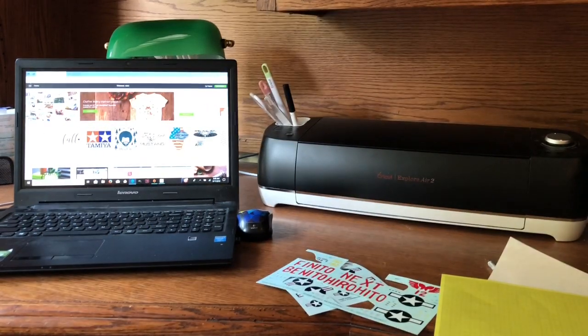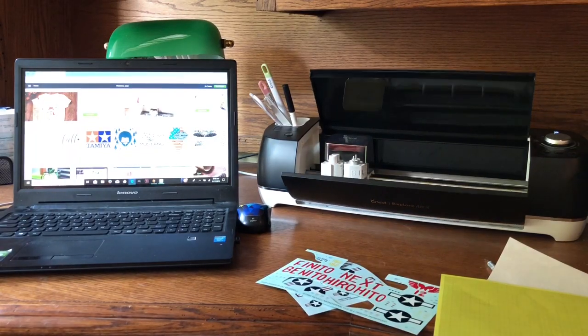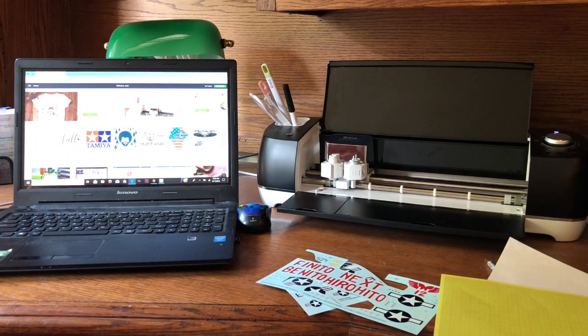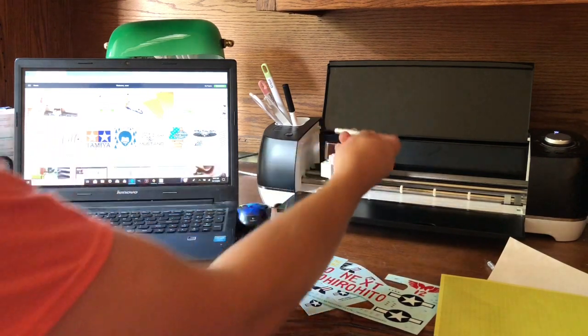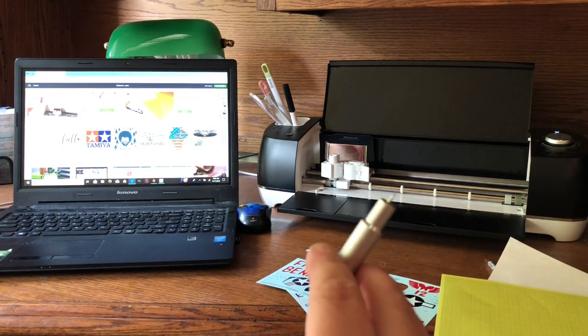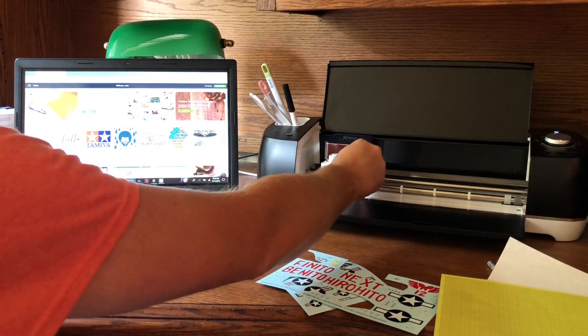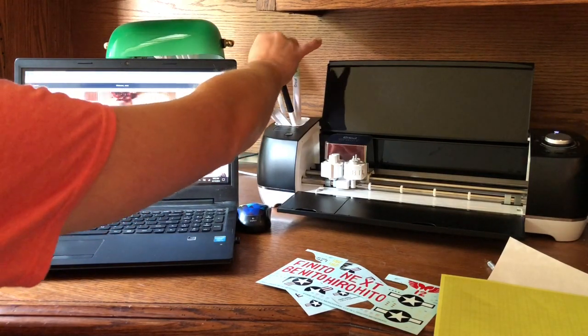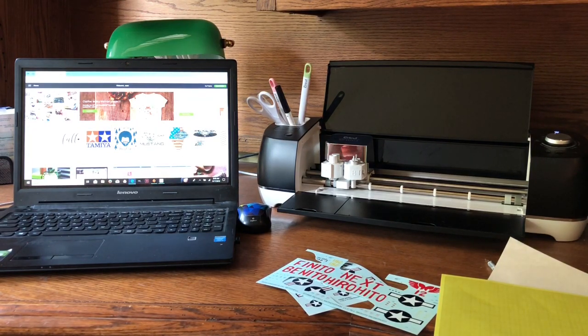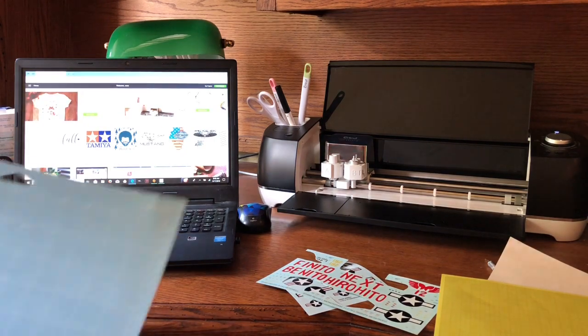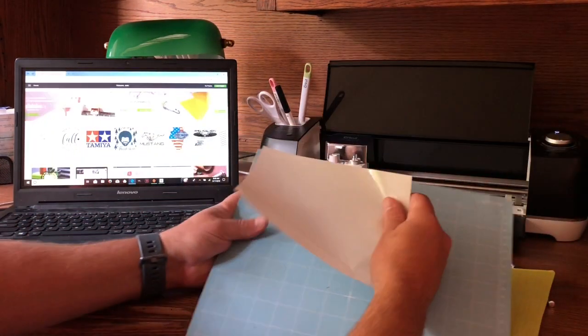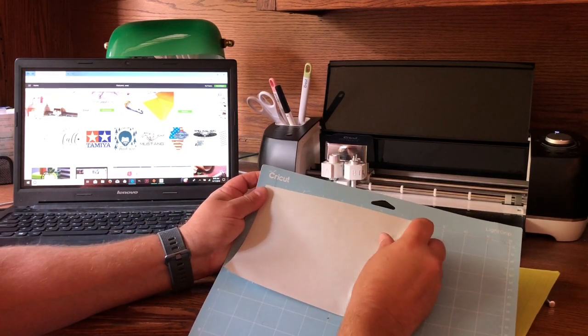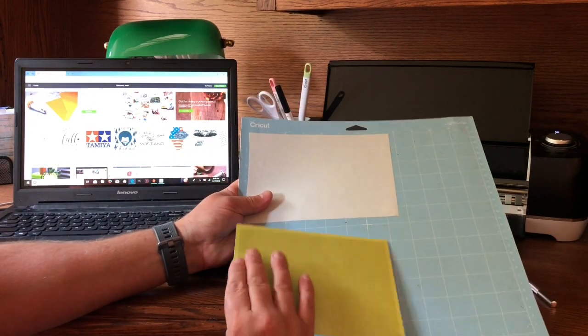All right fellas, here's the Cricut Explorer Air 2. We'll go ahead and open this up and turn it on. This thing's pretty cool. As you can see, it's got a little blade in here—I've got the fine point blade in. There's another little holder to put markers if you're making cards or whatever, and there's a scoring tool you can put in there to score your cardstock. It comes with these different mats, and these are tacky.